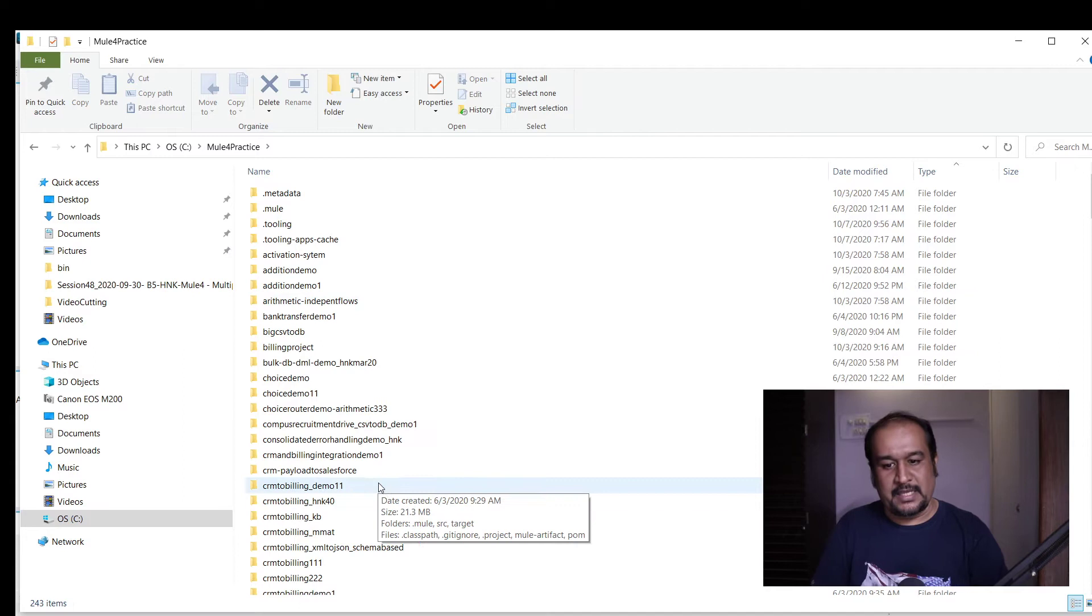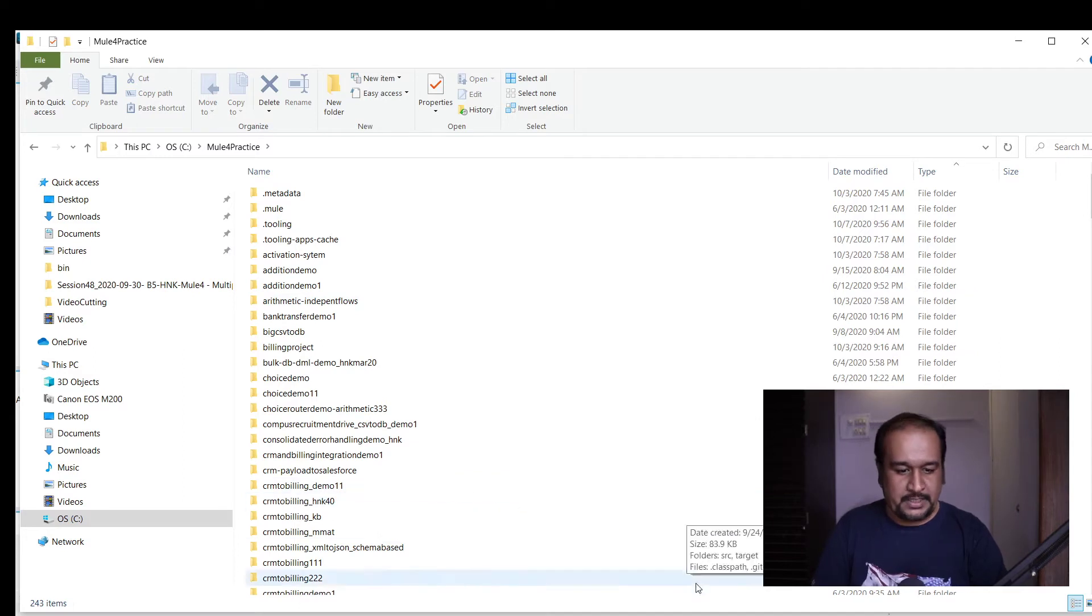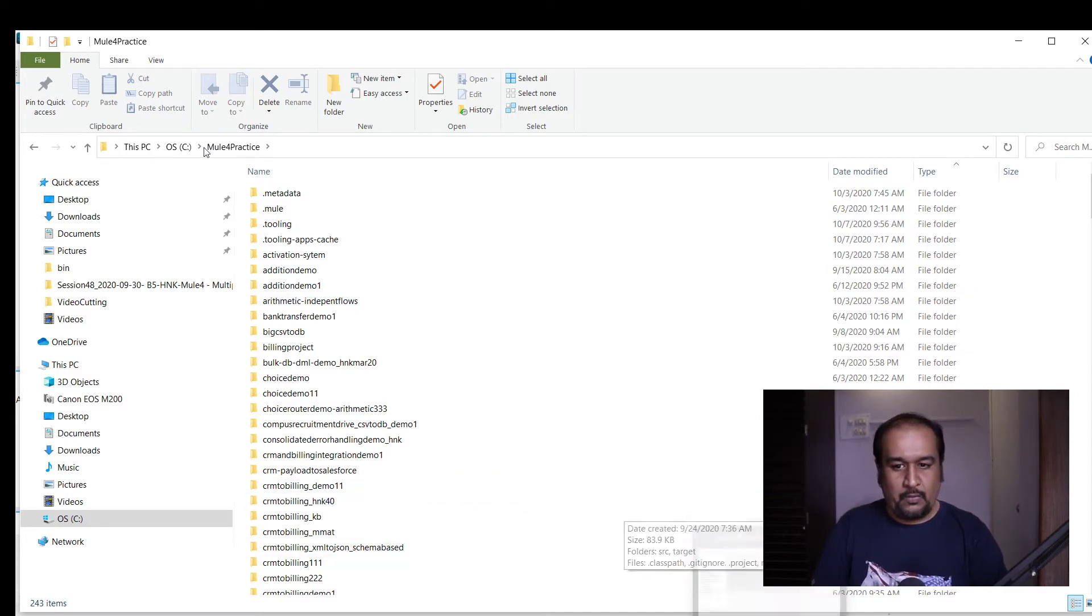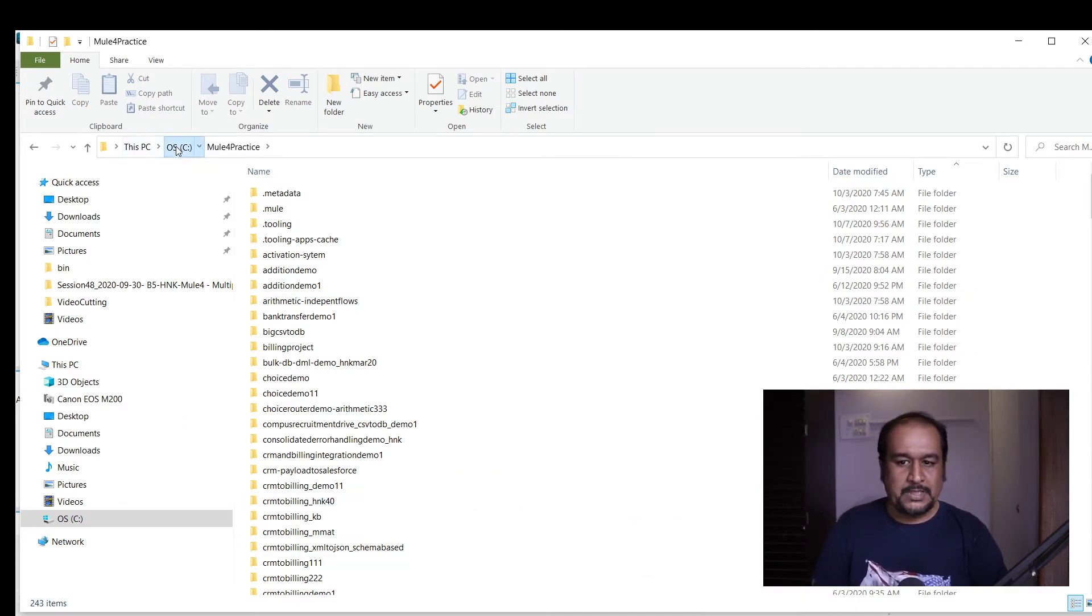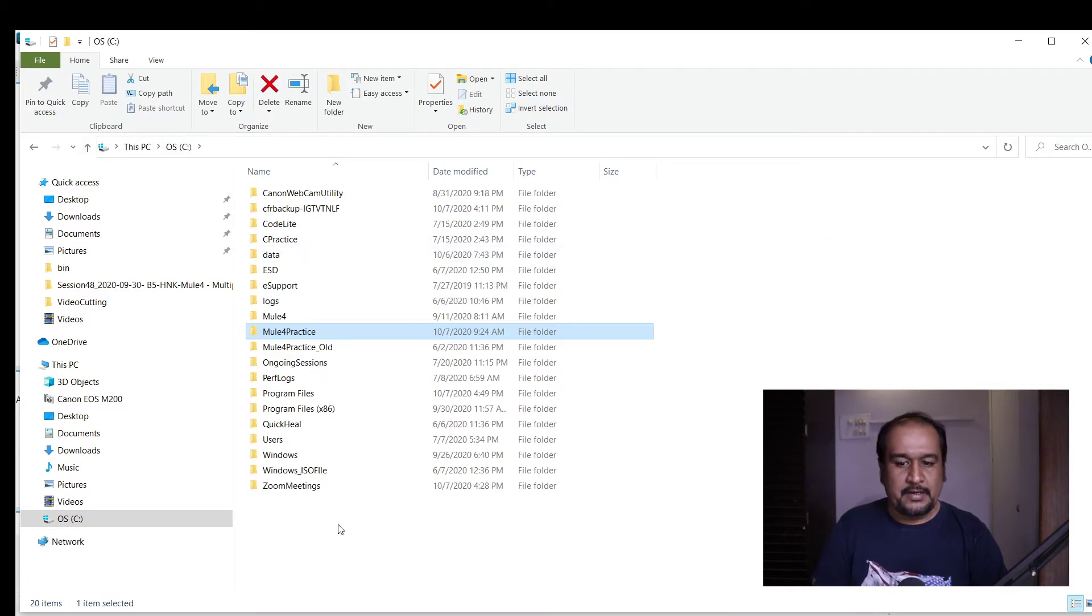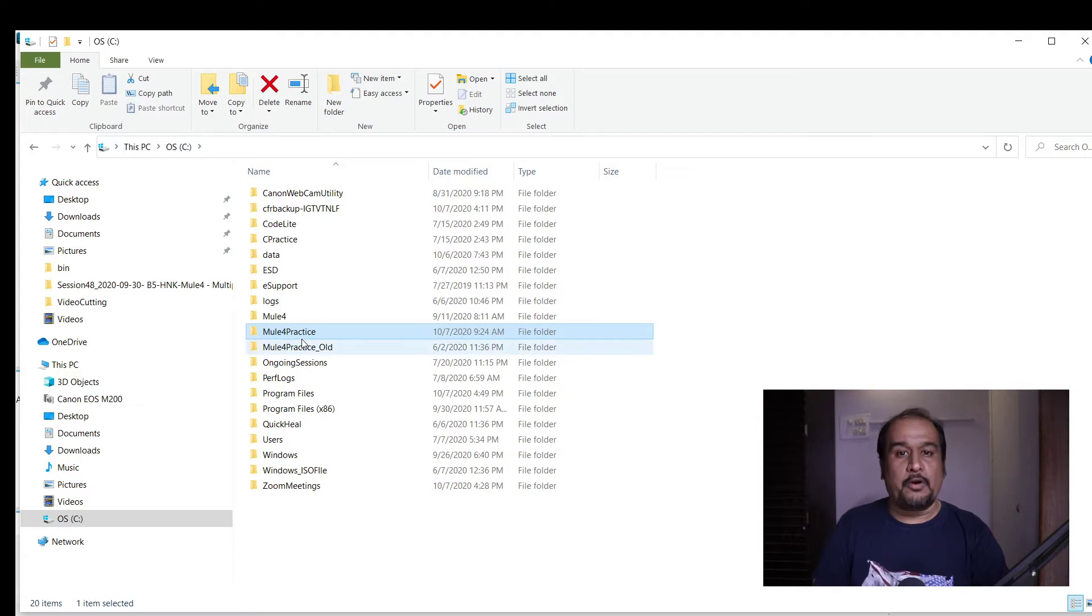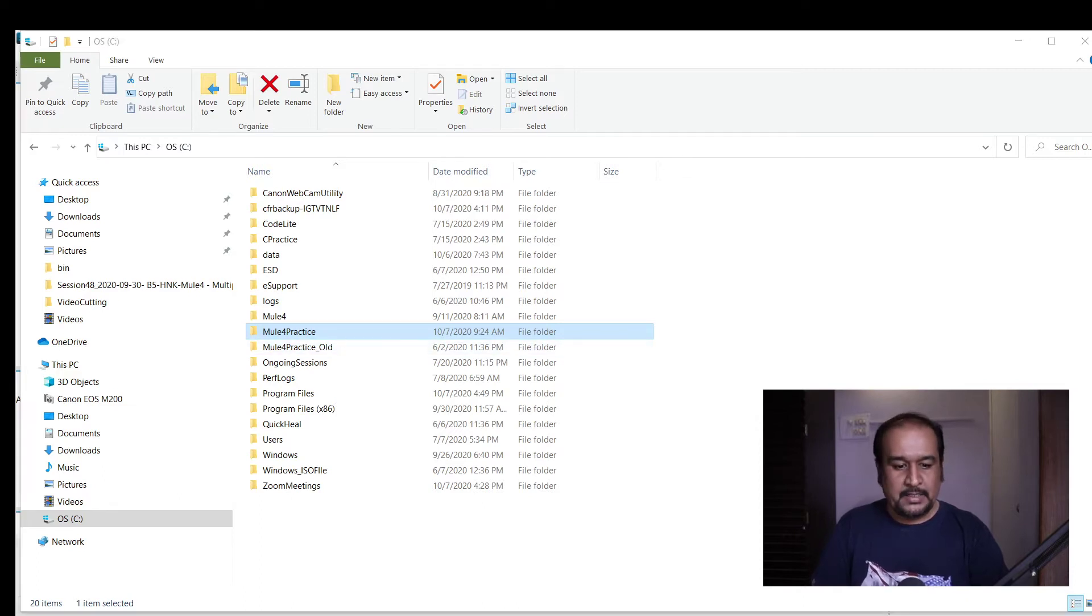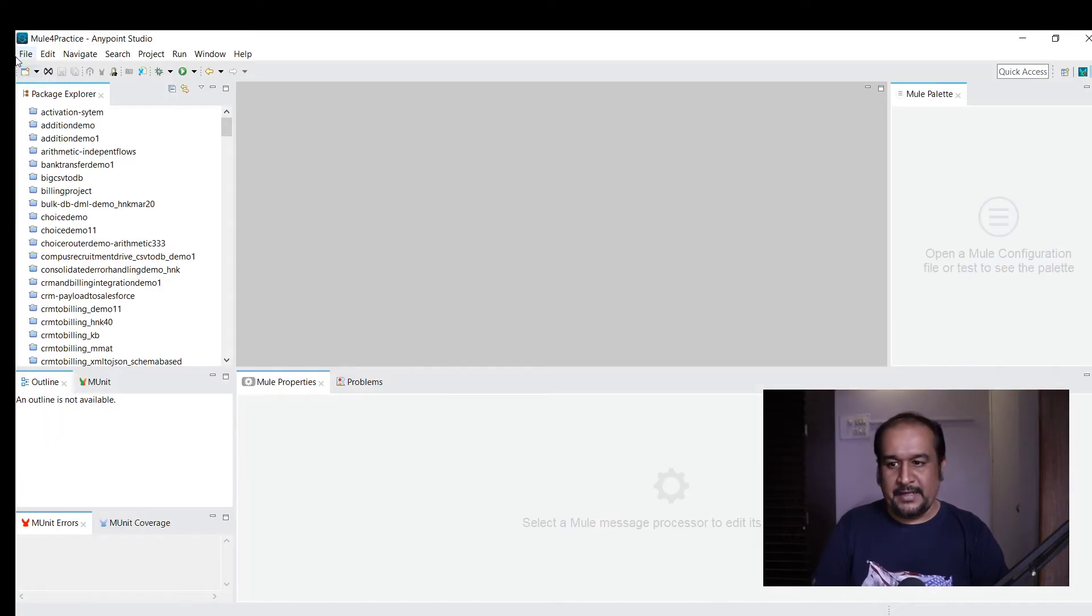Now what I want to do is create a new workspace. Currently, mule for practice is my folder, so whenever I create any project, it gets stored in this location.